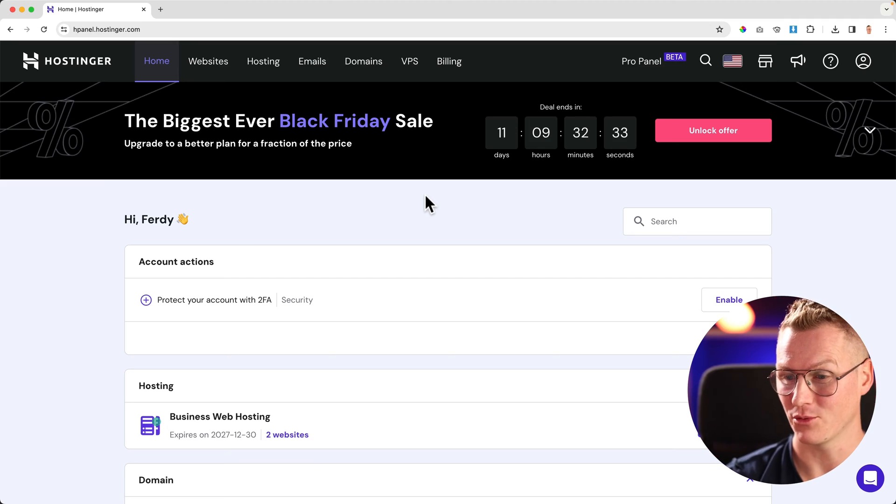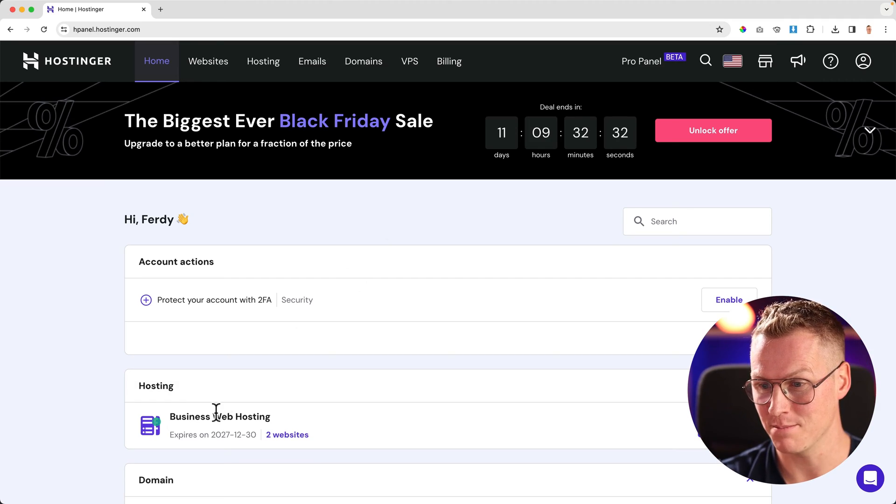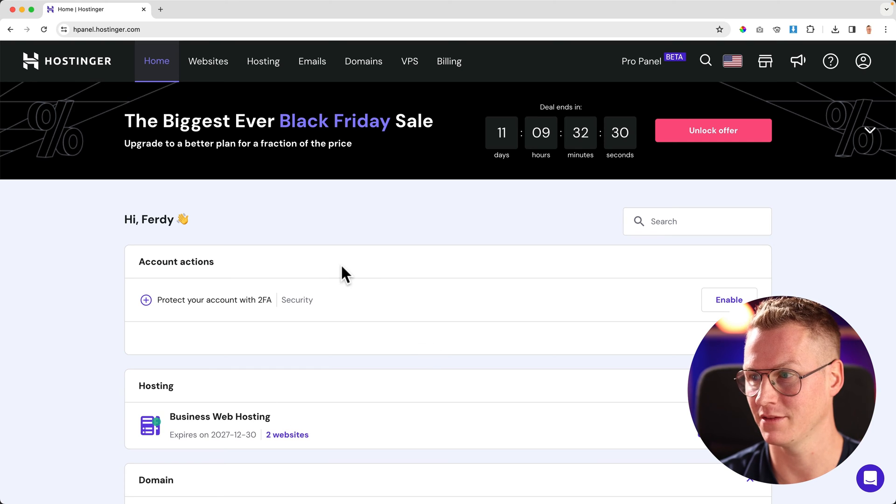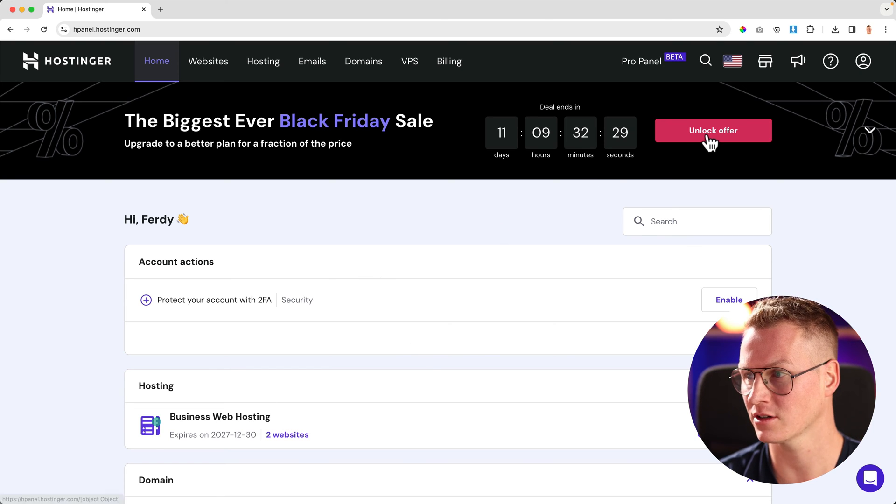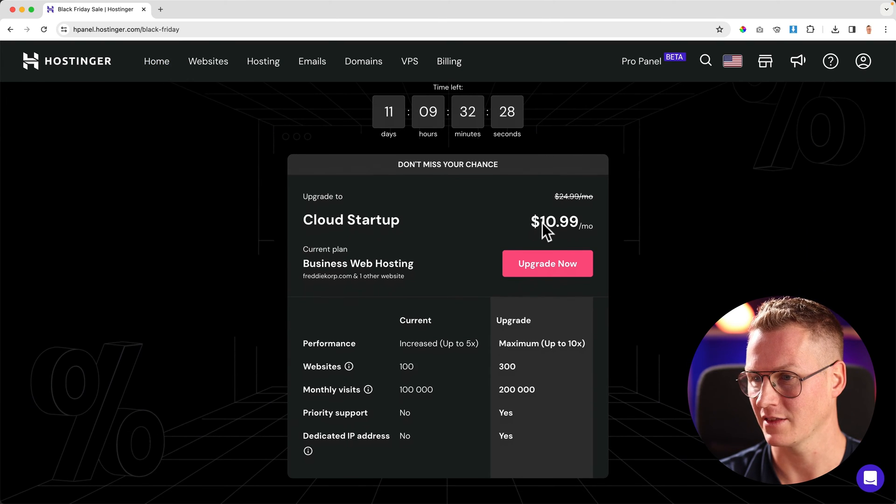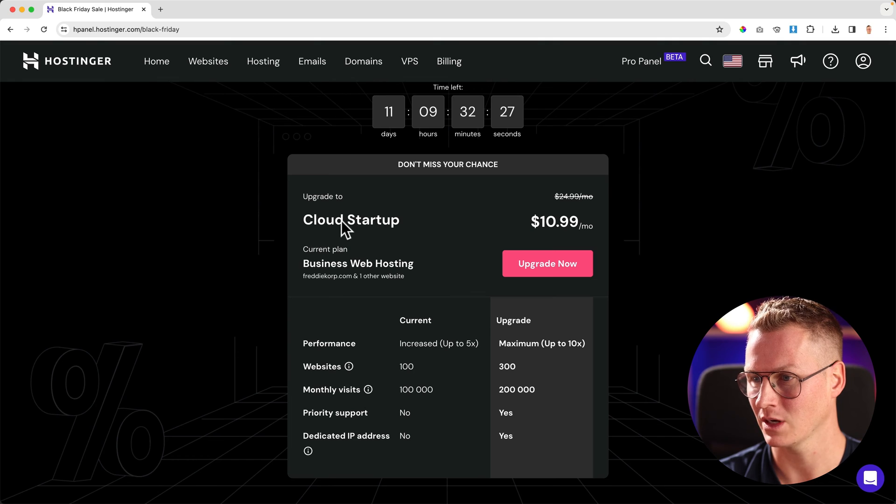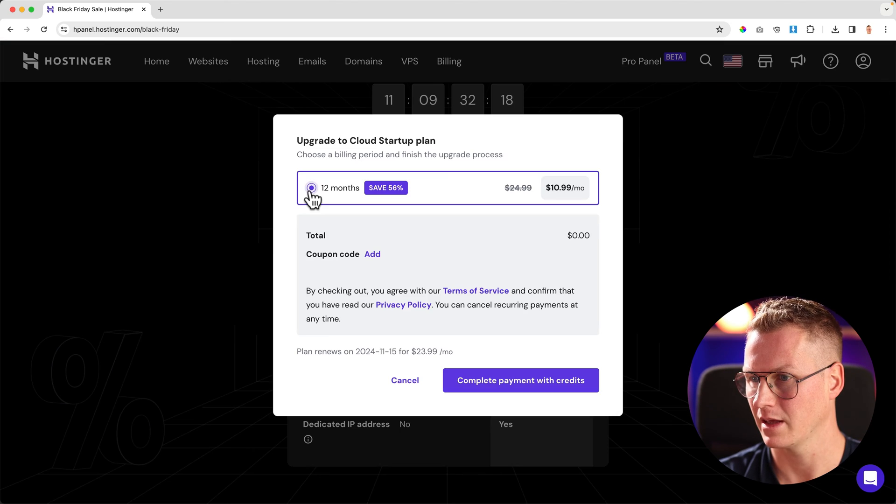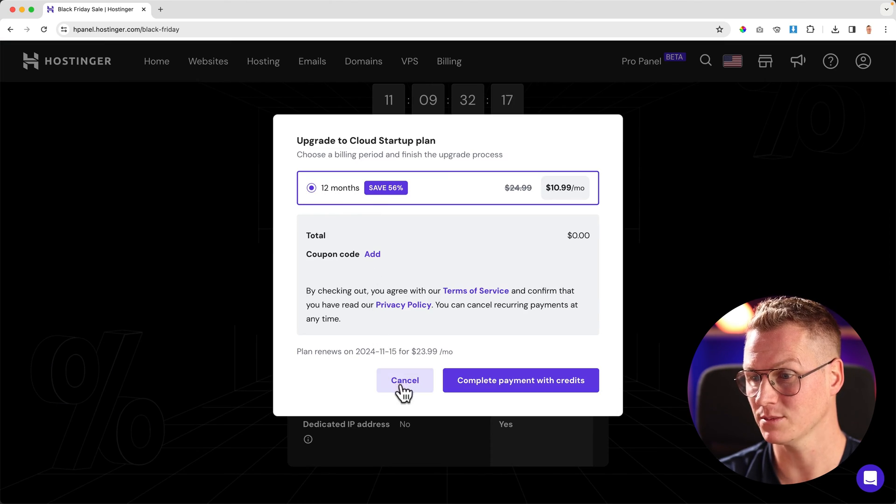Another example: right now I have the business web hosting plan over here. If I click on unlock the offer, I can upgrade to Cloud Startup for $10.99. If I click on upgrade now, I can do it for 12 months.